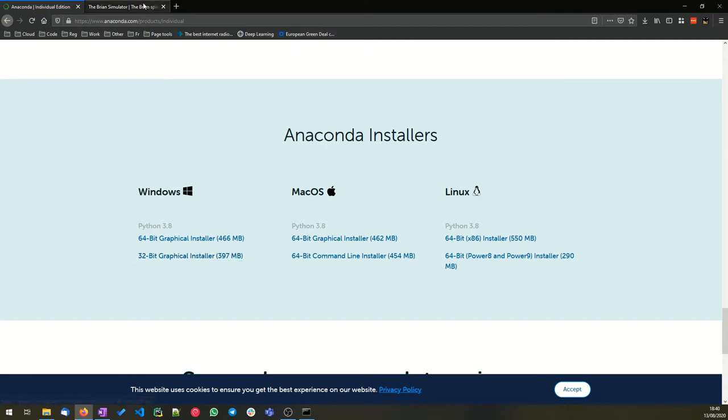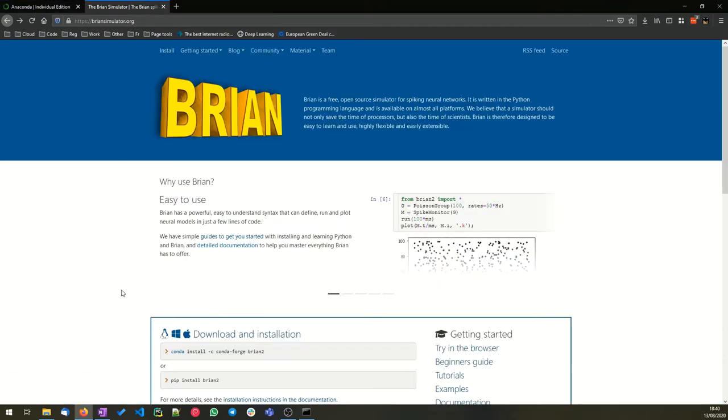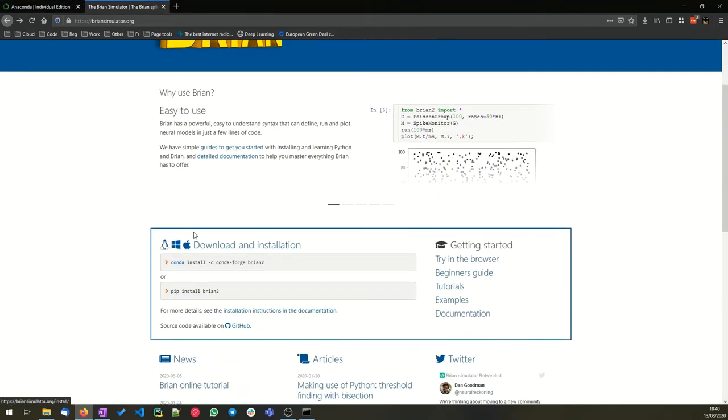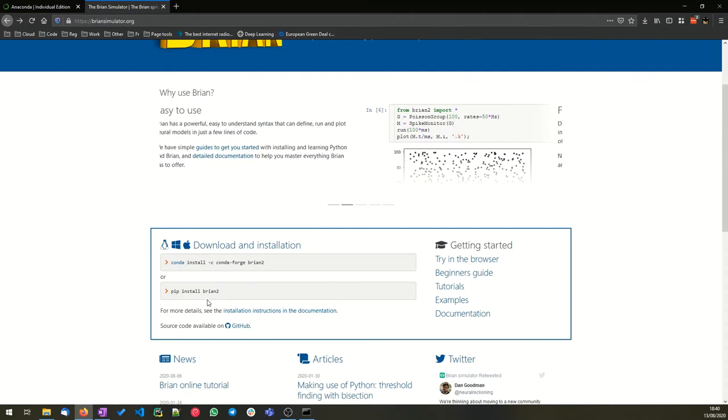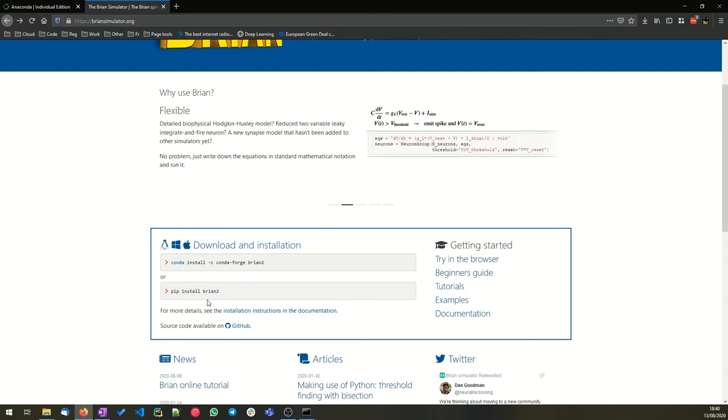Once you have that, you can open up a command window and install Brian according to the instructions on the website. What I'm going to show you is another way of using virtual environments and the Jupyter notebook, which is how we like to use it ourselves.